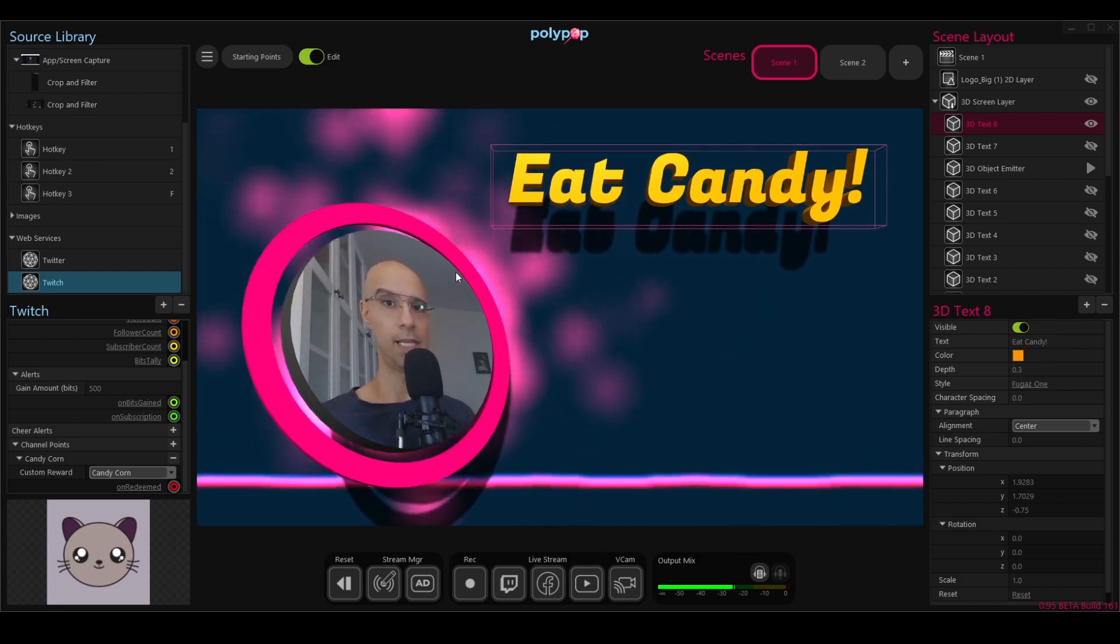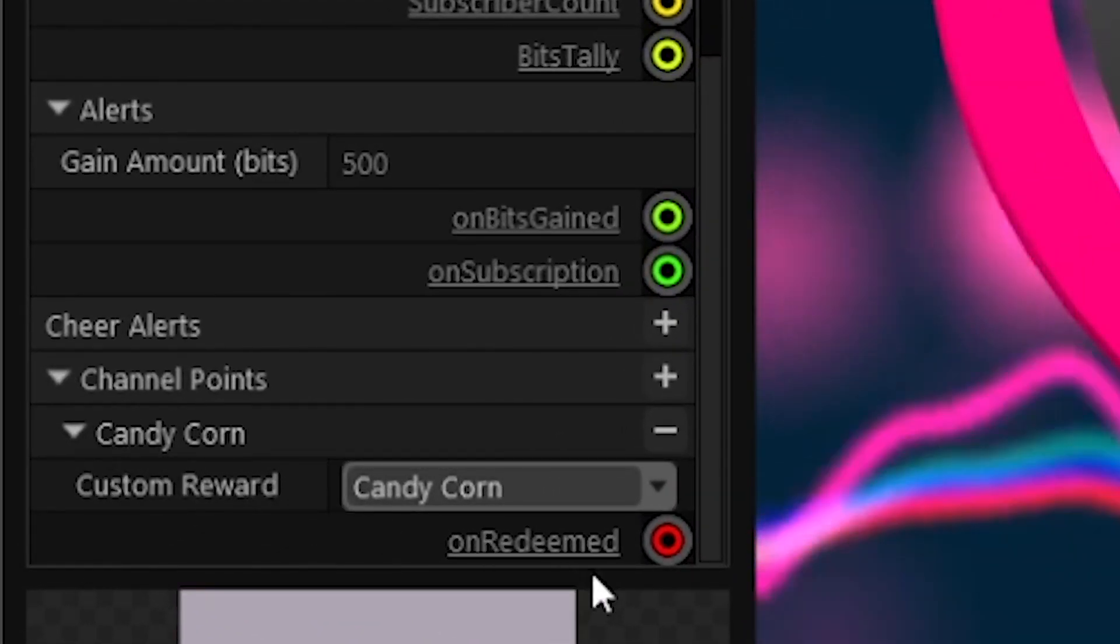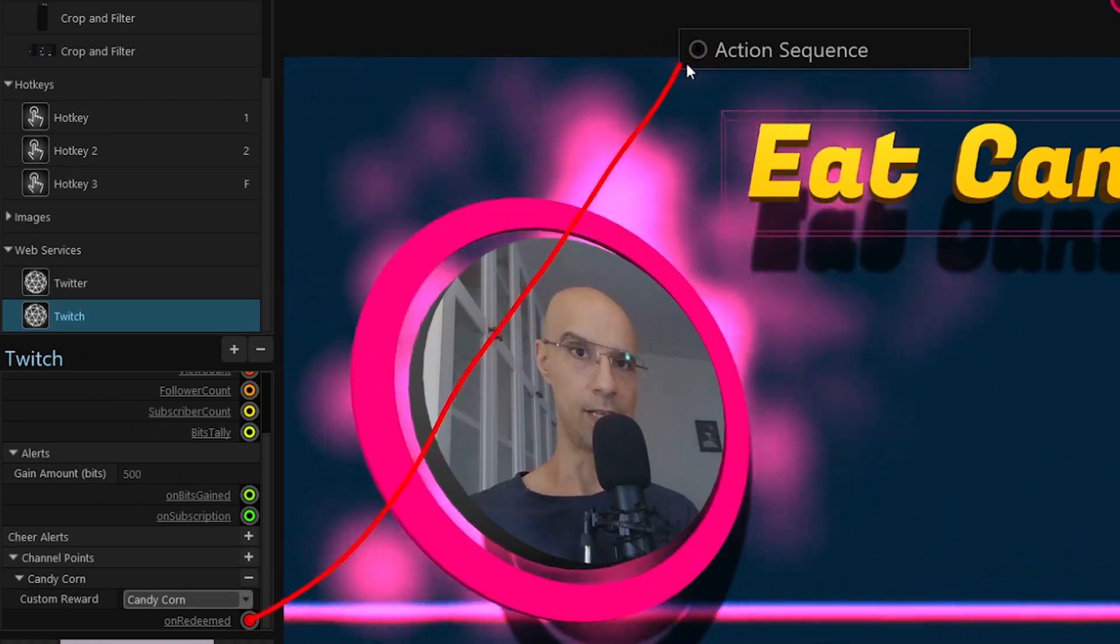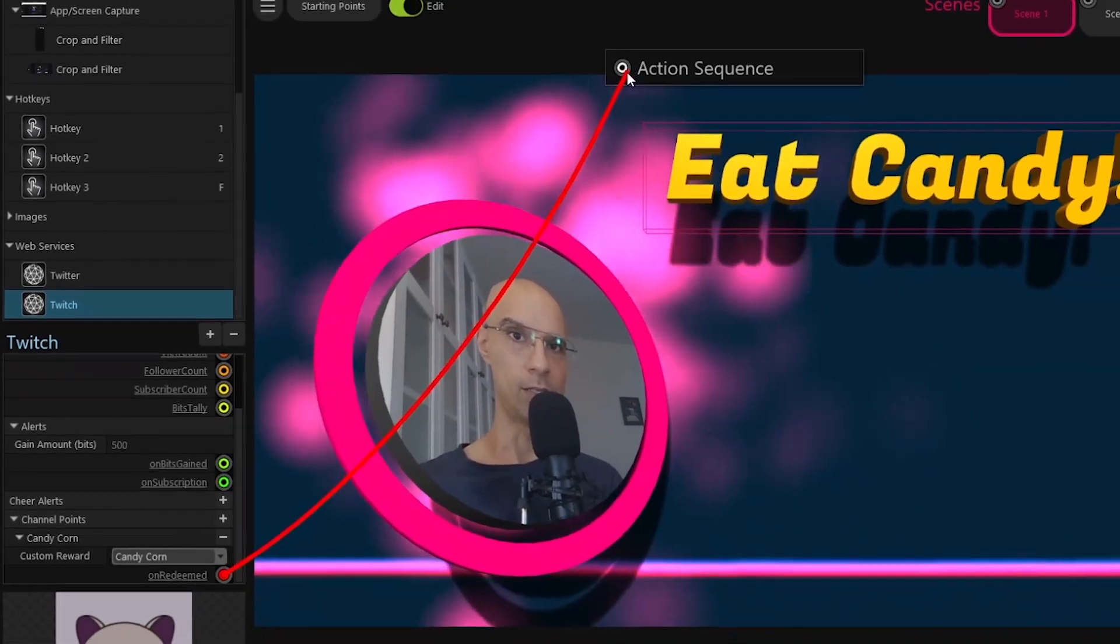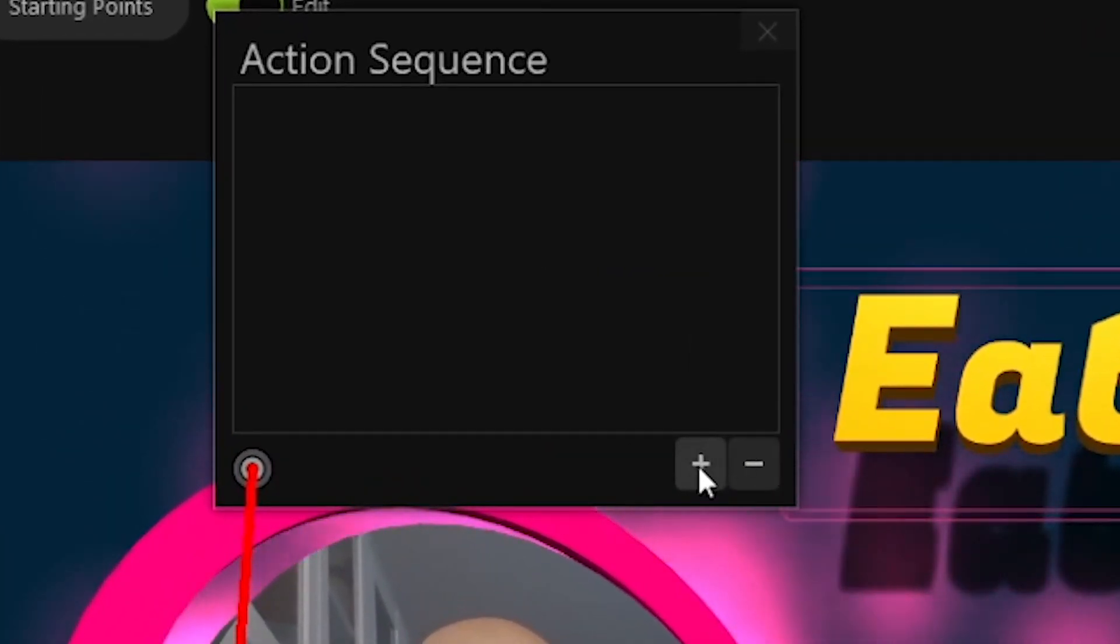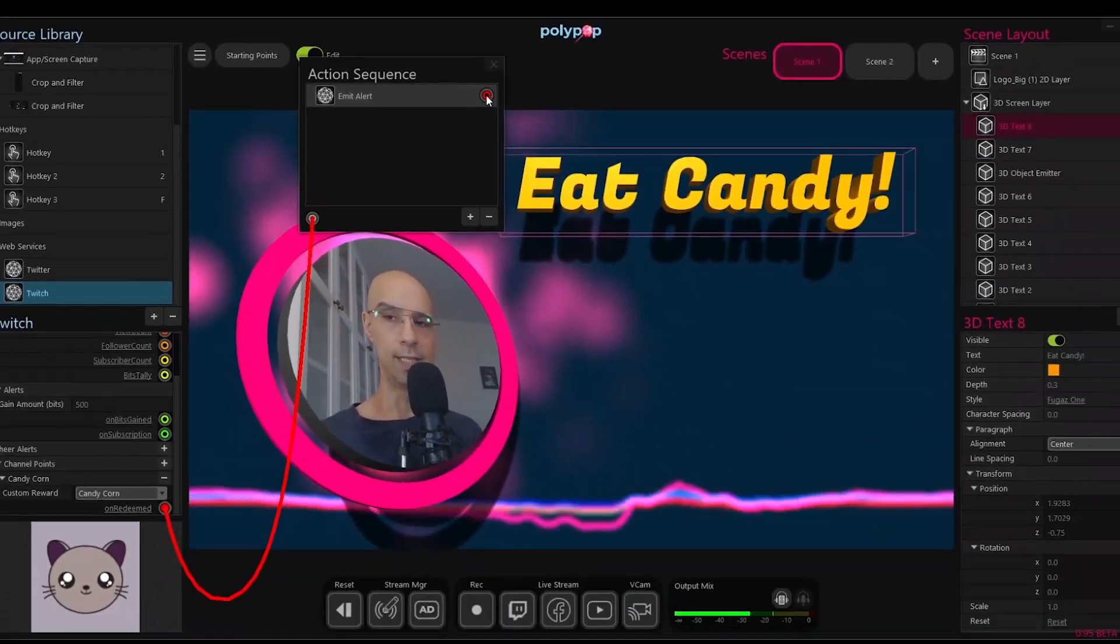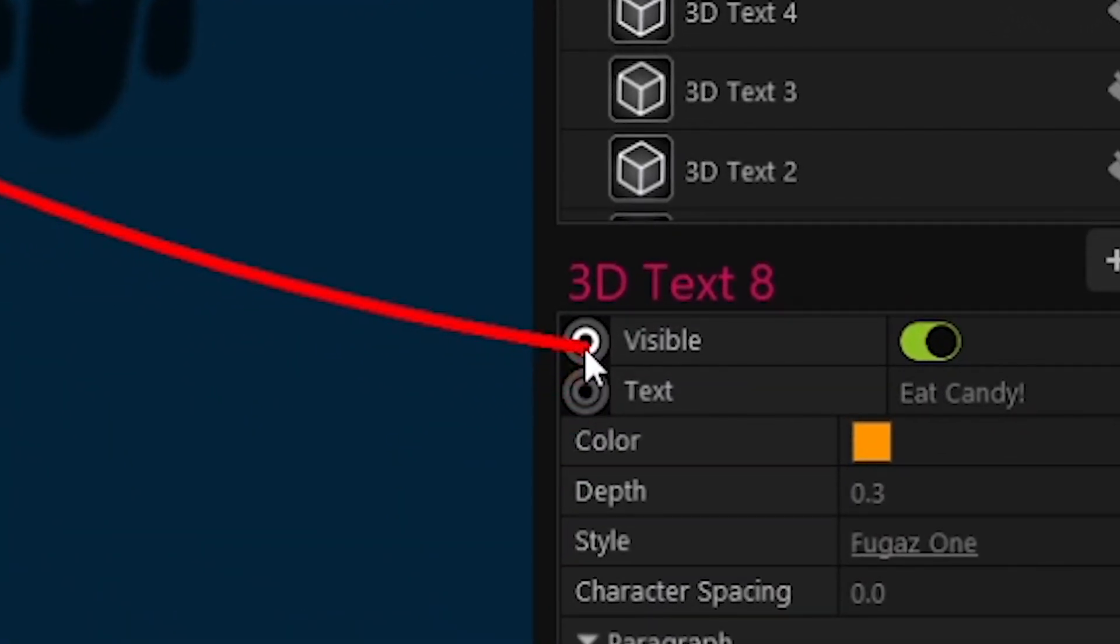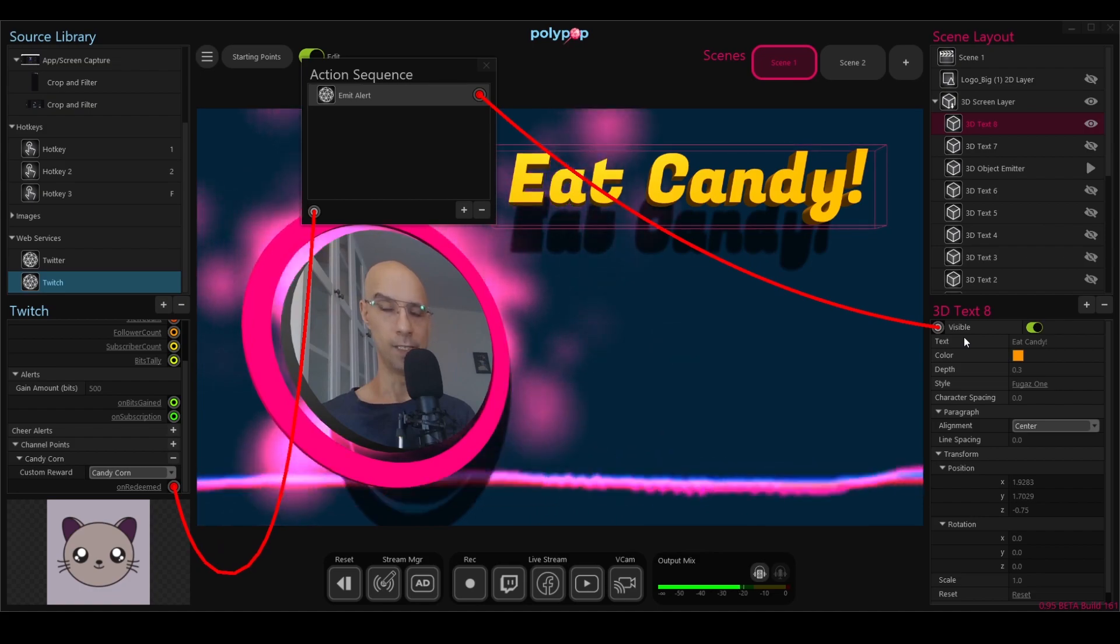So let's connect the alert and make it show the text whenever it's being triggered. To do that, I will pull a wire from the custom reward alert, from the Candy Corn alert, and connect it to the action sequence that appears here. I'm going to pull a wire, the action sequence appears, and I'm connecting my wire to this socket. Now that the wire is connected, I can start building the sequence. I will click on the plus button here in the action sequence and add a meet alert. I will connect that to the text. Once I pull a wire from here, I see the options, I will connect it to the visible one and set it to on. That means that whenever the alert is being triggered, the text will be visible.